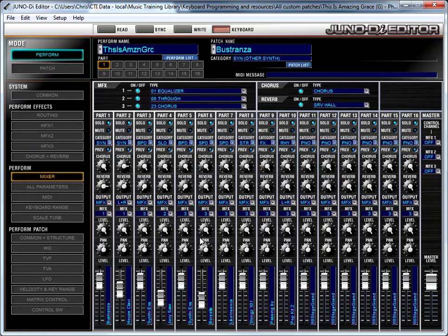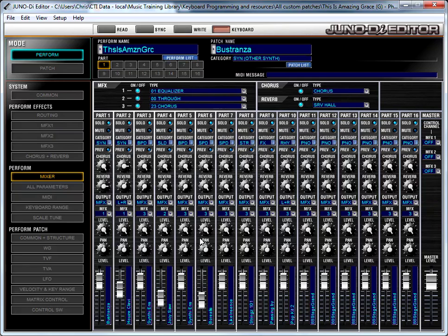So looking at the display of my keyboard, I can see it says This is Amazing Grace, and it has an asterisk there, meaning, hey, you haven't saved this. So at this point, I can do one of two things. I can either just save it using the right button on the Juno, the same way I would save any custom edits that I do without the computer.